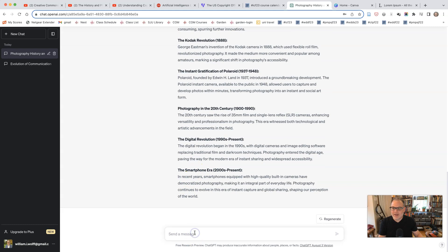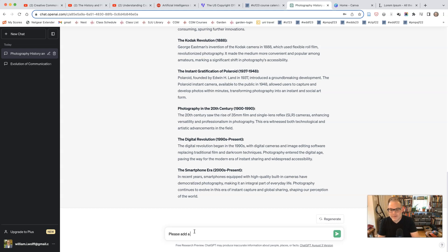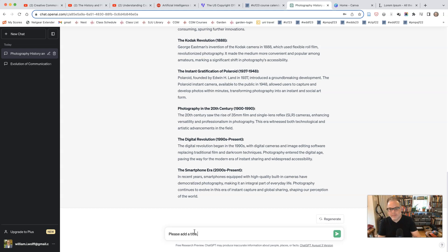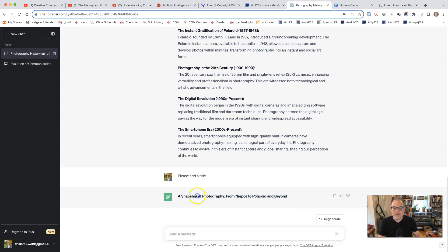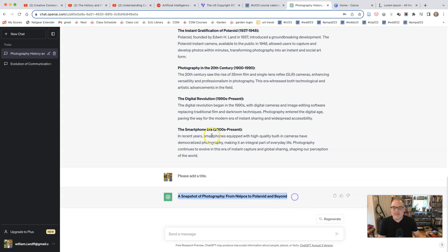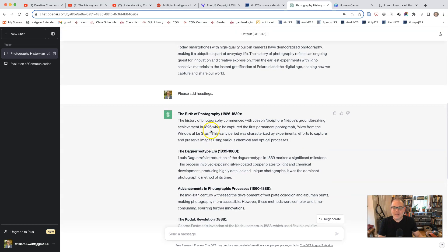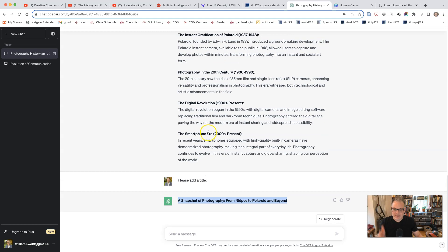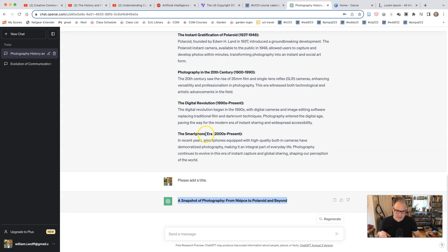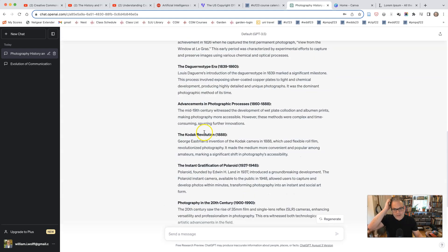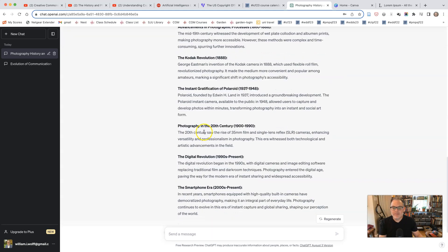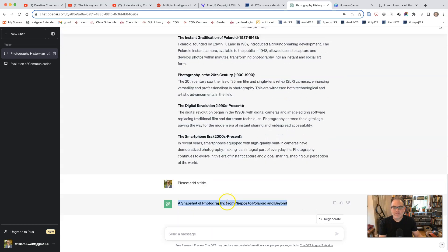Now I can ask it to use a title. If I want, I could say, please add a title. And this is taking some time to generate. Or it just is giving me the title right there, which is nice. I realized I didn't have to present everything. In the past, it's actually given me the whole thing beyond. So here we have a history of photography from Niépce to Polaroid and beyond. And we have some nice little subheadings.